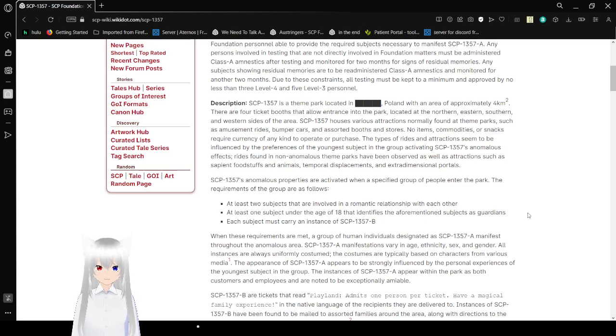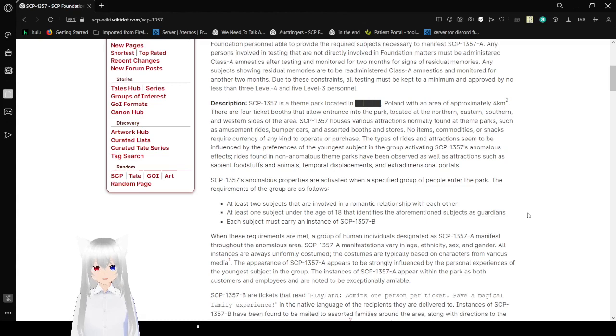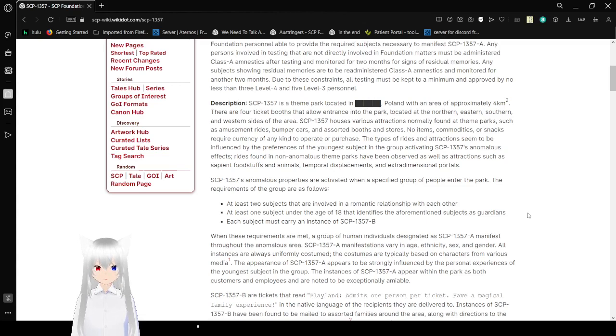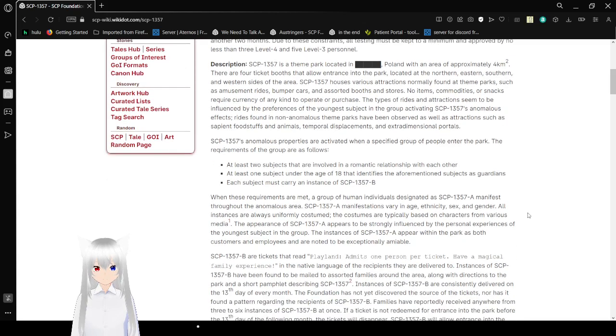Any persons involved in testing that are not directly involved in Foundation matters are to be administered Class A amnestics after testing and monitored for two months for signs of residual memories. Any subjects showing residual memories are to be administered Class A amnestics and monitored for another two months. Due to these constraints, all testing will be kept to a minimum and approved by no less than three Level 4 and five Level 3 personnel.